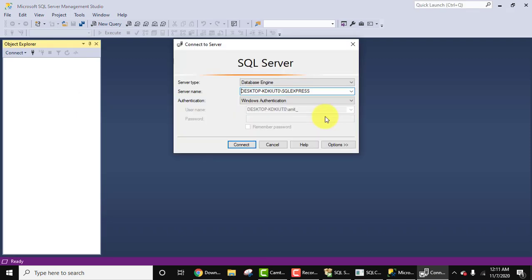So here is our SQL Server Management Studio. In the upcoming videos we will see how we can connect and create a new database, table, and how we can work more on SQL Server.